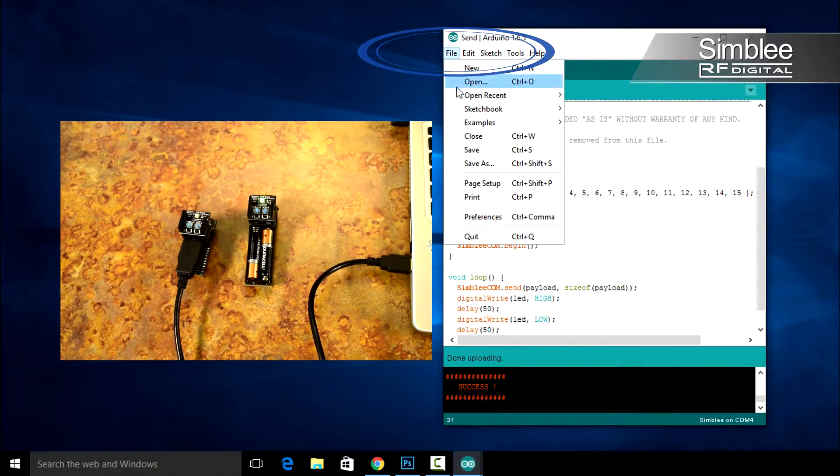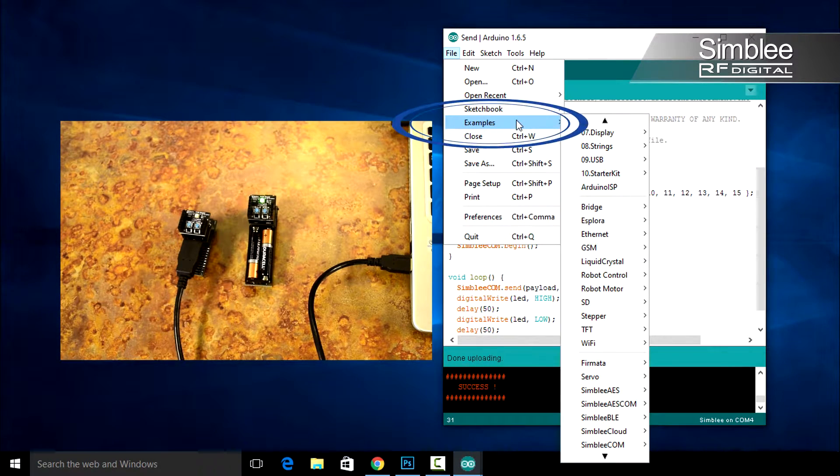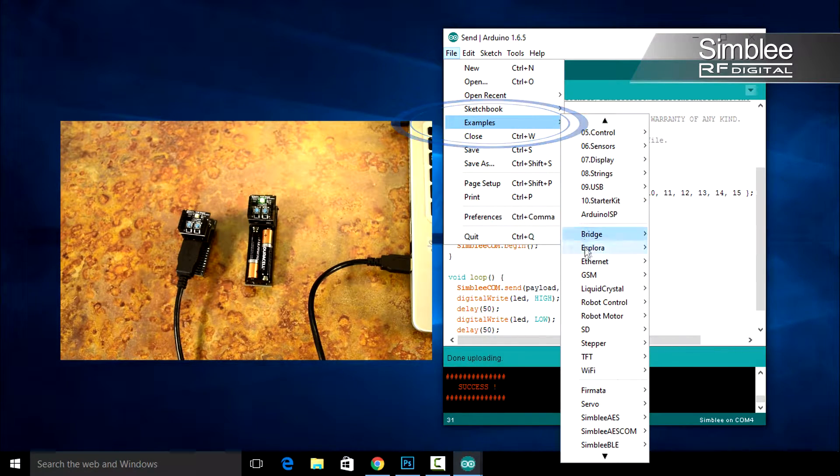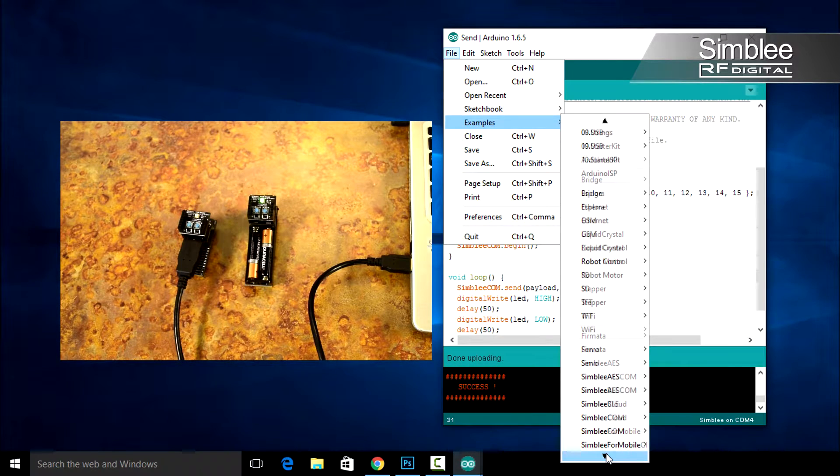Back in the Arduino IDE, open File, Examples, Symblycom, and click the Receive sketch.